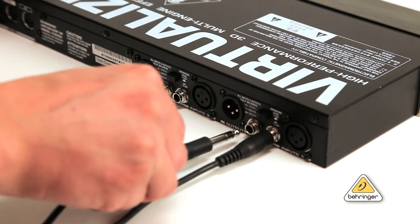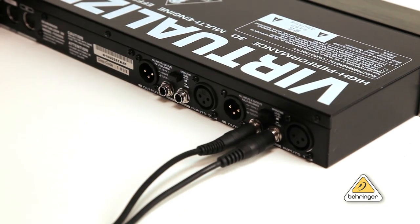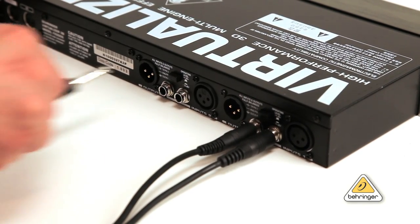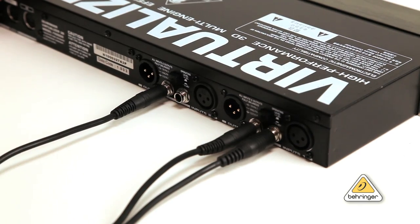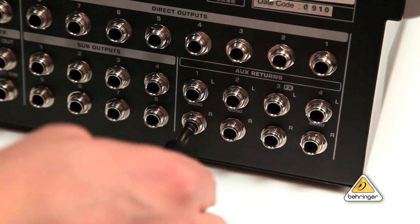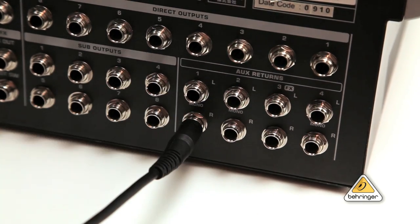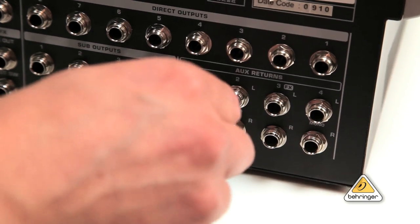Then, using two mono cables for stereo effects, connect from the FX-2000's left and right outputs back to the mixer's stereo aux return 1 left and right inputs.